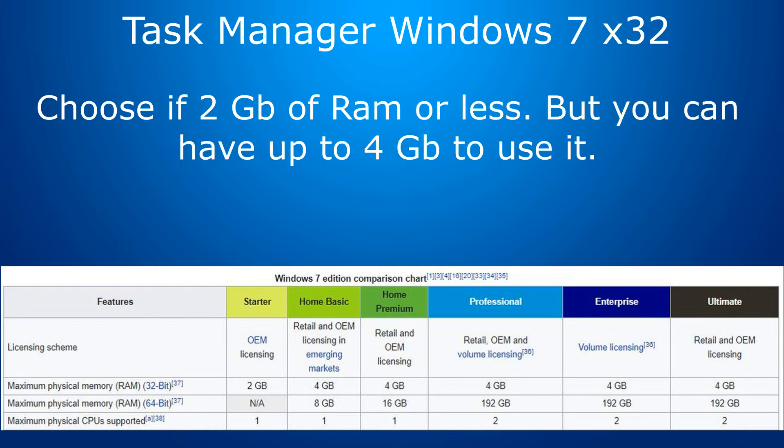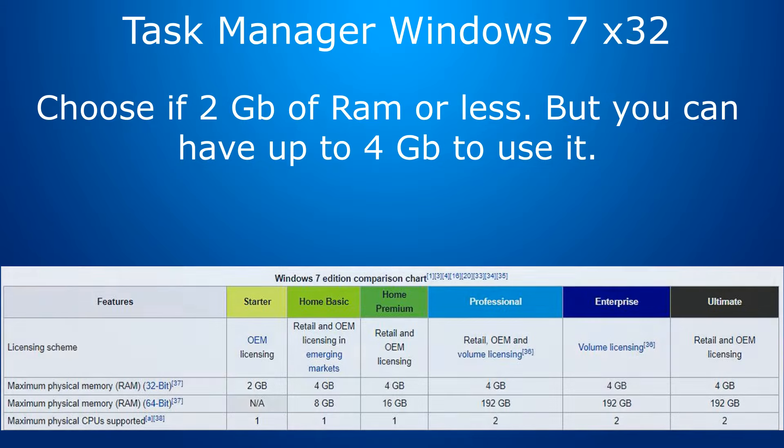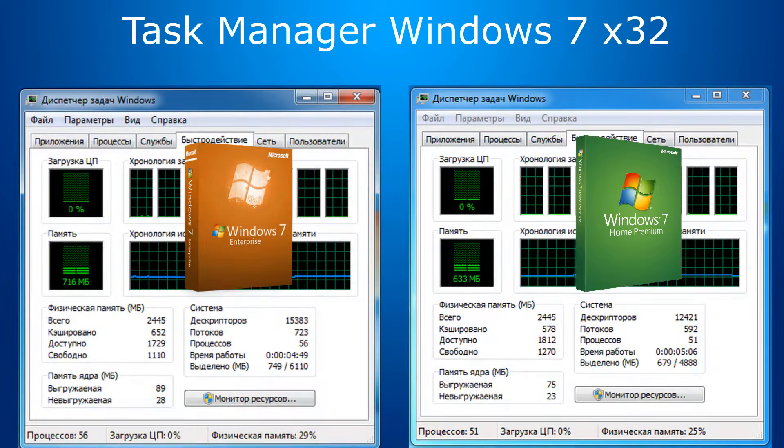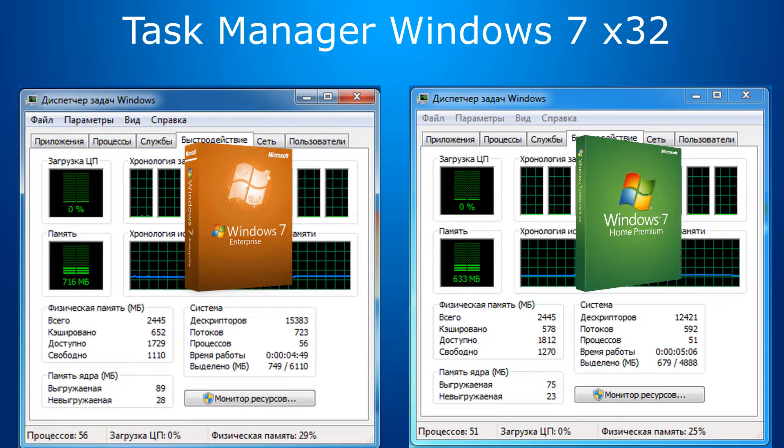But what if, for example, you have a computer with 2 GB of RAM? Then it is better to choose 32-bit Windows. It just may not support more than 2 GB, depending on the edition and your hardware. Then it will take 633 MB in the Home version and 716 in the Enterprise X32 build.